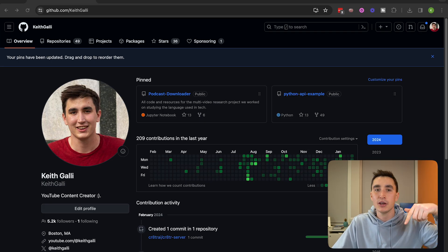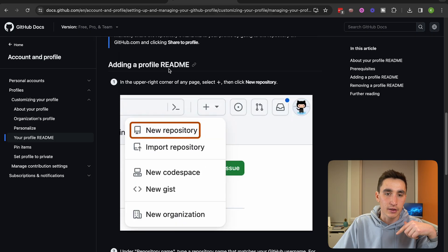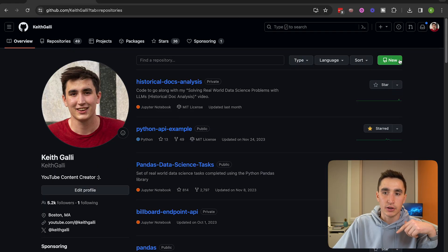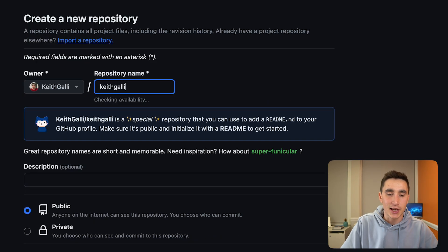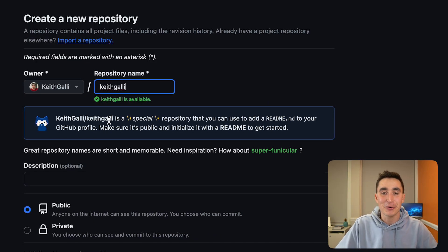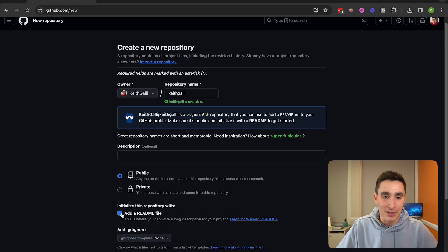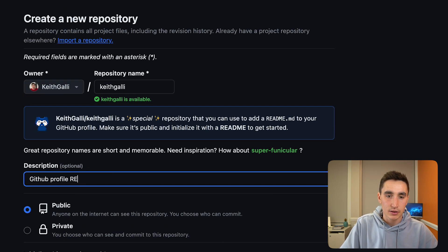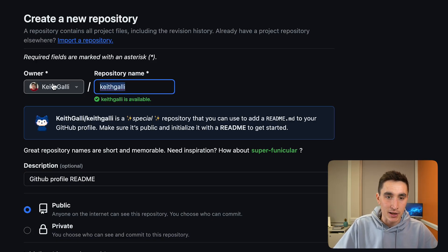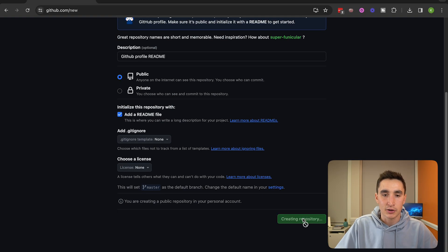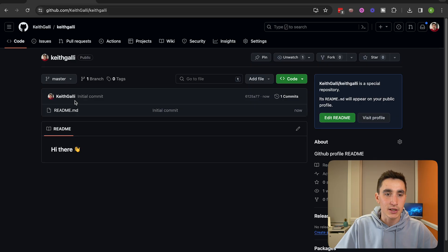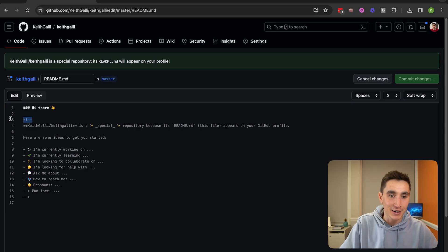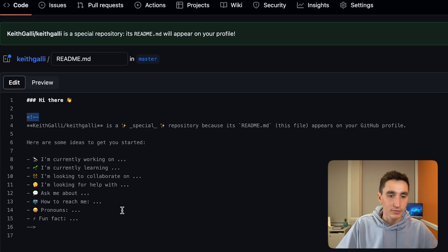To create a profile README, go to Repositories, click New, and name the repository with the exact same name as your GitHub username. GitHub will recognize this as a special repository with a fun animation. Make it public, add a README file, and create the repository. You'll see the README is pre-populated with some helpful prompts like 'I'm currently working on' and 'I'm looking to collaborate on.'